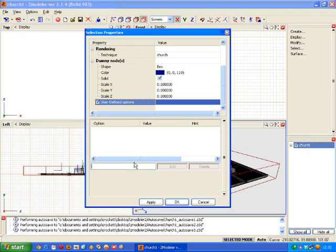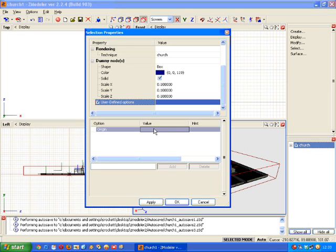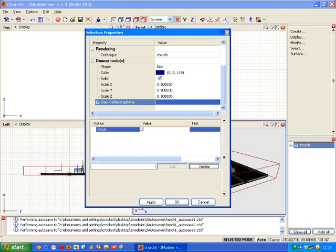So to create the origin path variable we click in that box there first. And type in origin with a capital O. And click add. Then in the value you type in the path to the model and its textures obviously. Remembering to use the SCS tree structure.